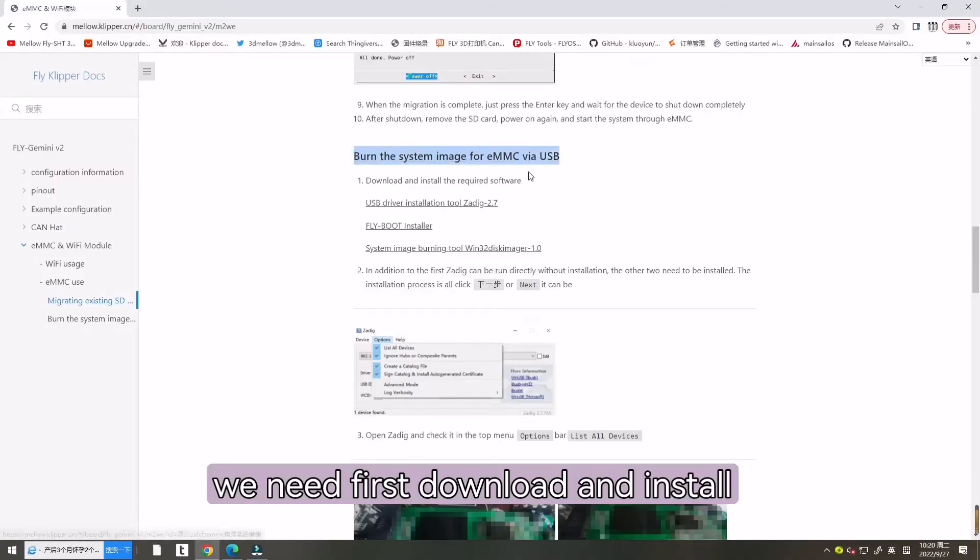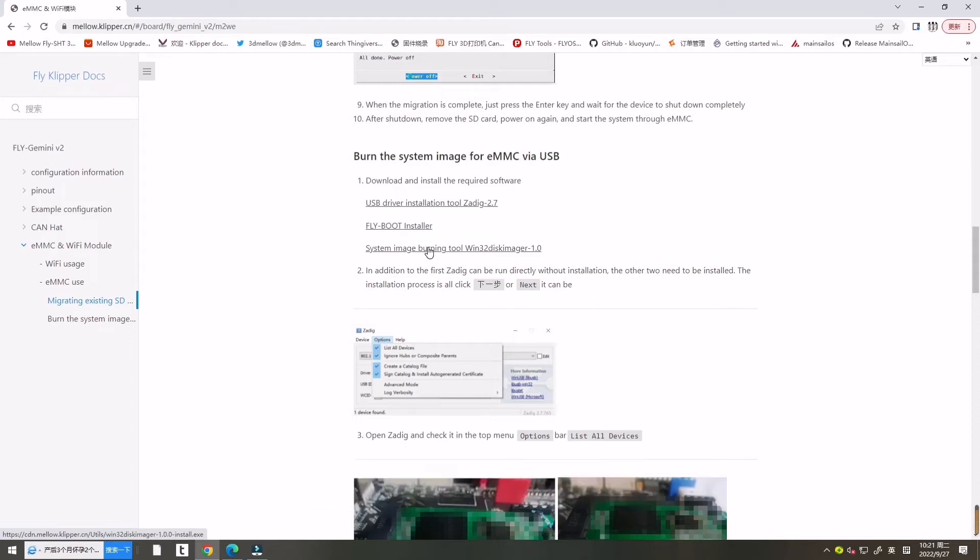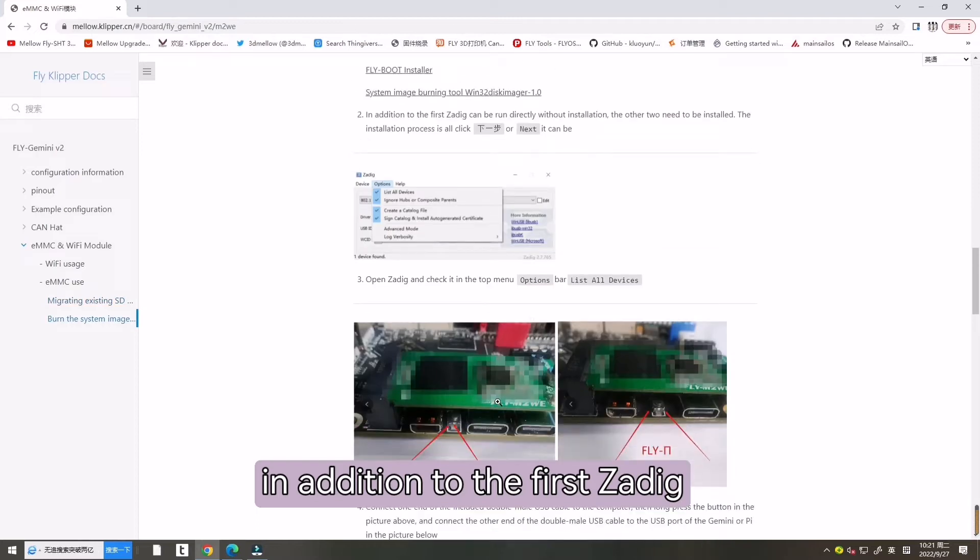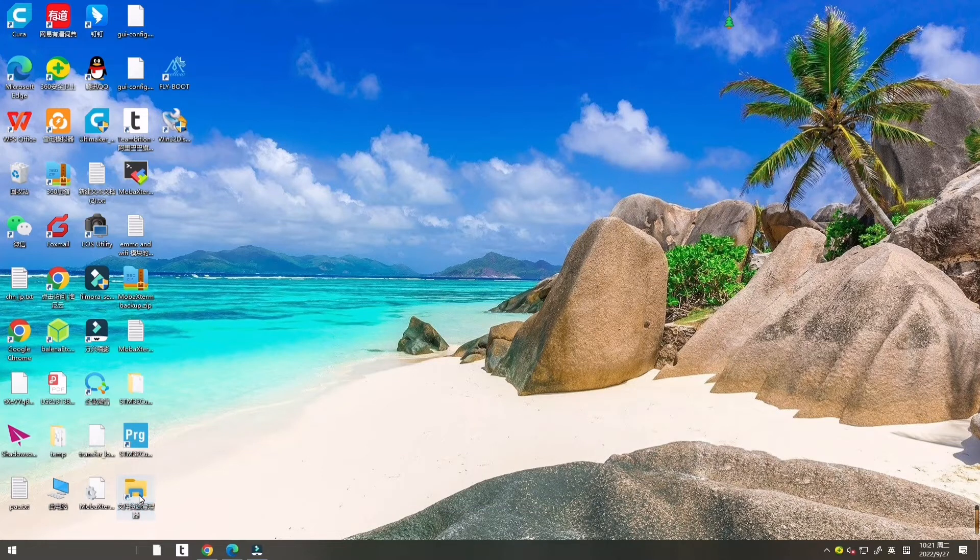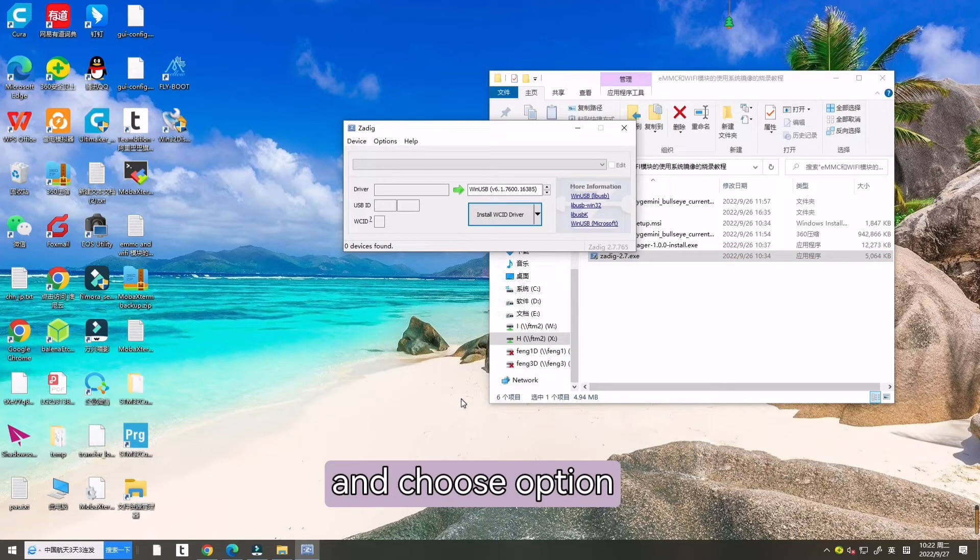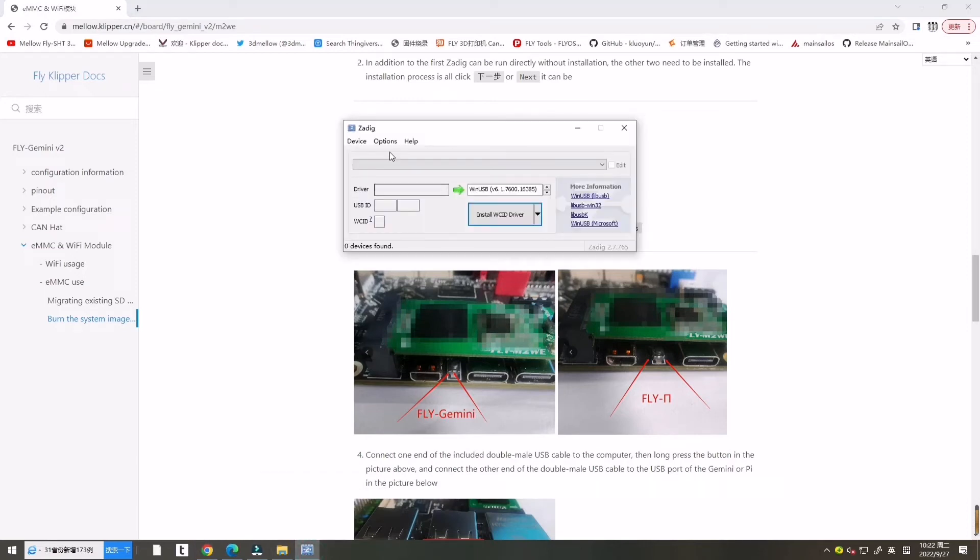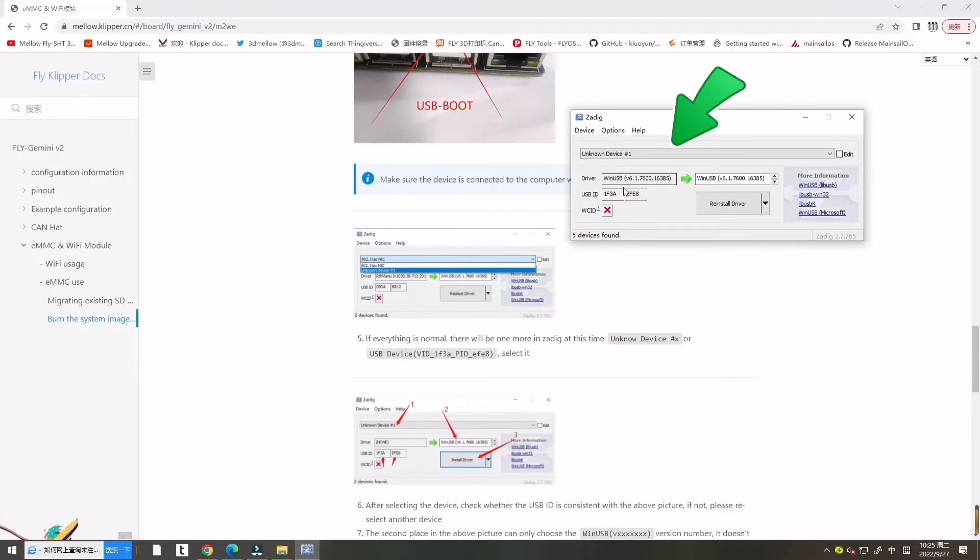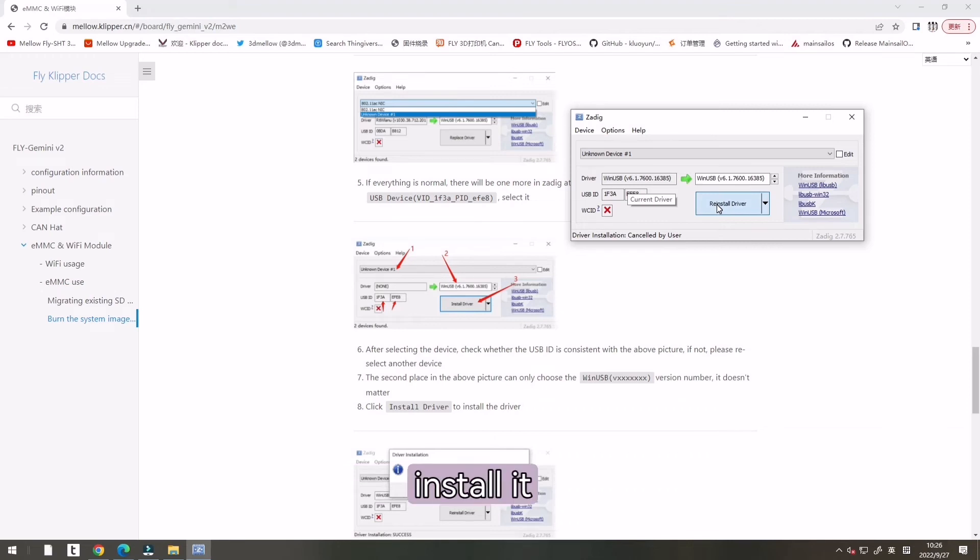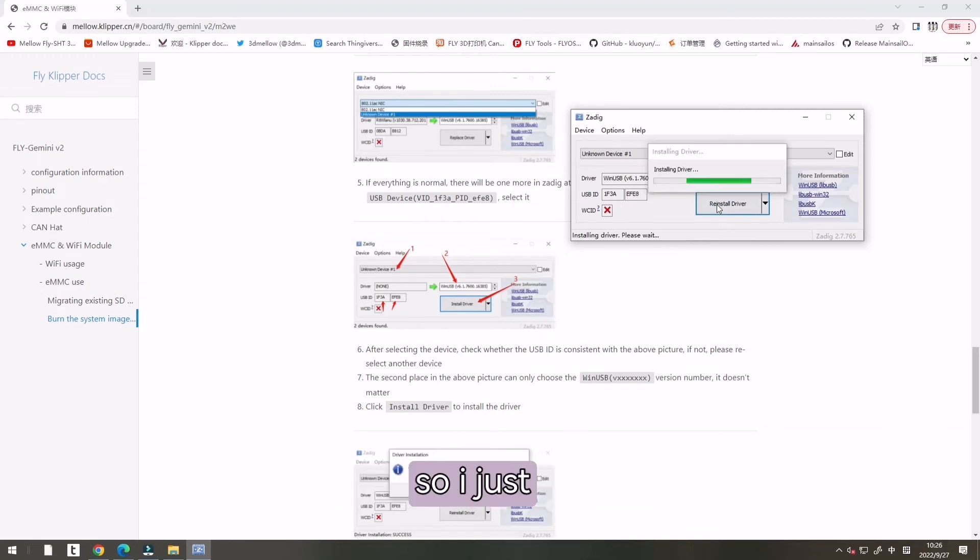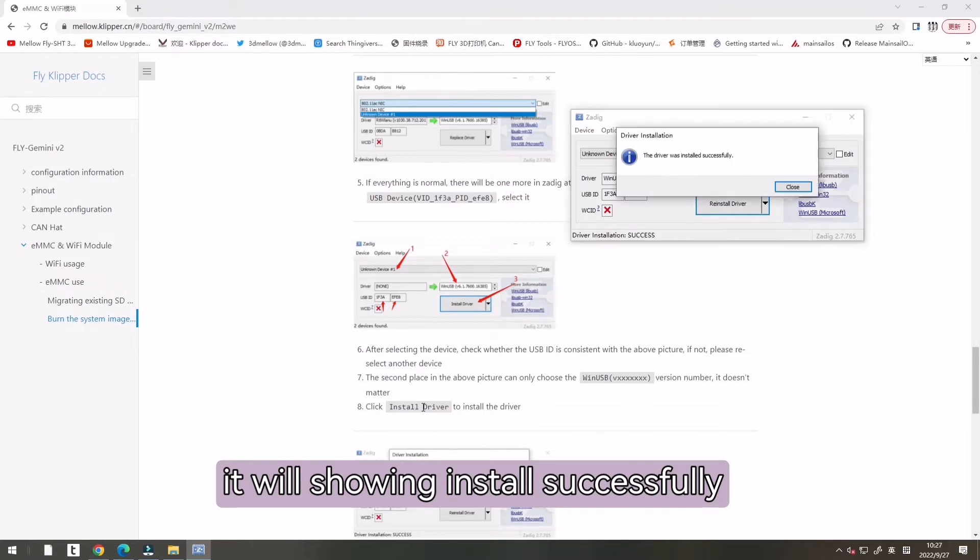We need to first download and install the required software. We just click, it will be downloaded. Now in addition to the first Zadig, we can run directly. Let's open what we just downloaded system. Open it and choose option. If all is well, it will be downloaded over here. All is correct with our document. Install it. Here I have installed before, so I just reinstall to let you know. It will be installed successfully.